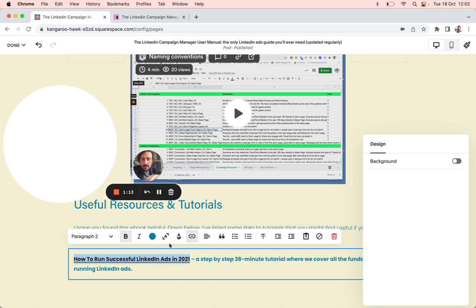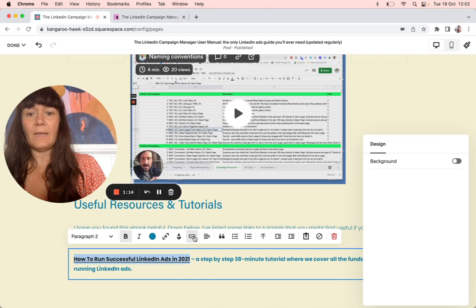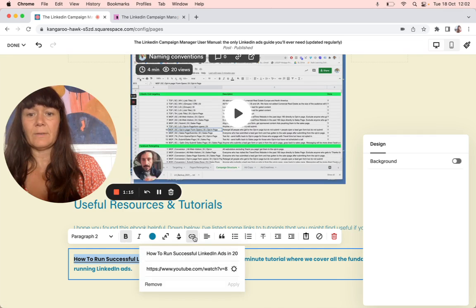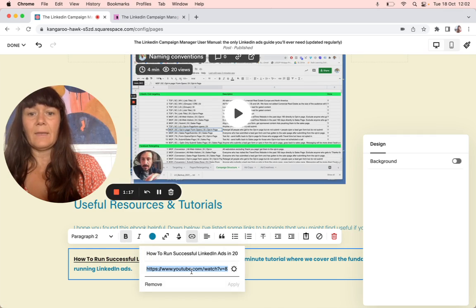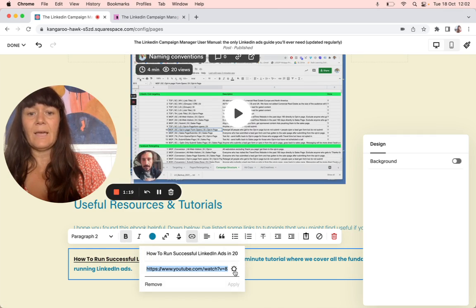I'd highlight this, and then here is the link button. So I'd link it, and it's already in there, but paste it.